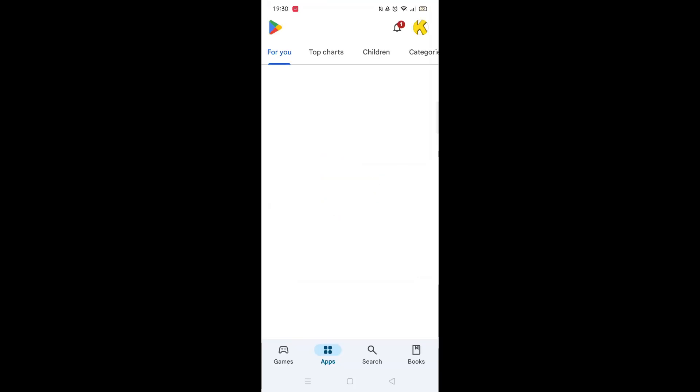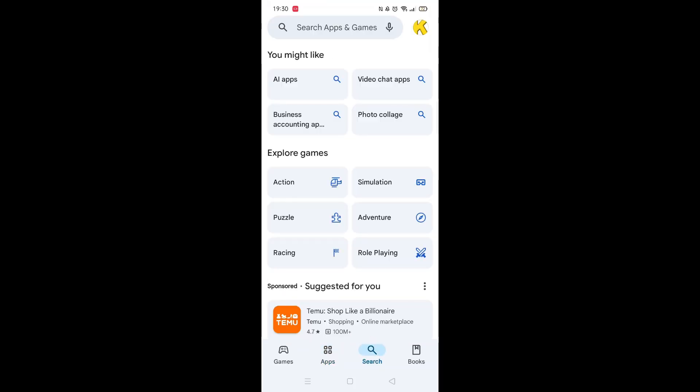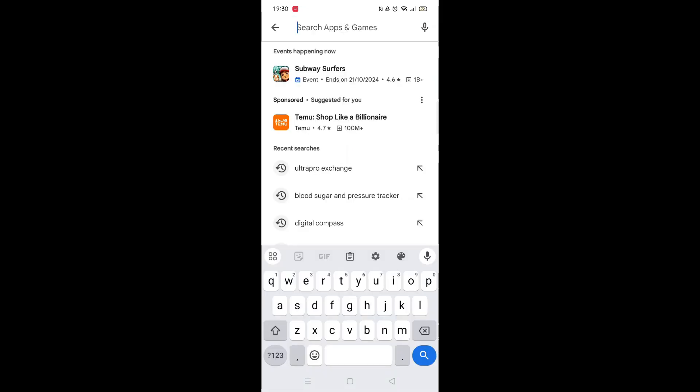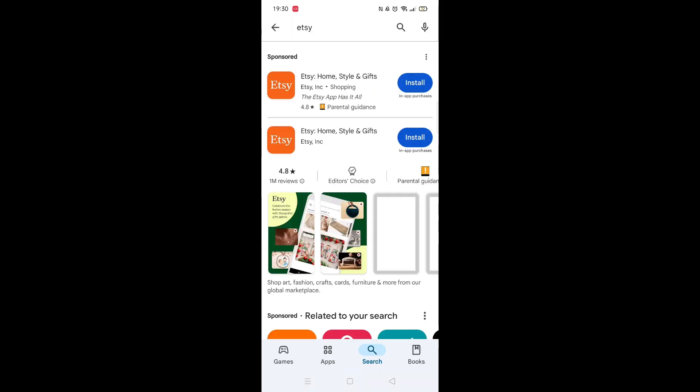Start by opening up the Play Store app and clicking on the search icon at the bottom. Next, tap inside the search bar at the top. When your keyboard appears on screen, type in Etsy.